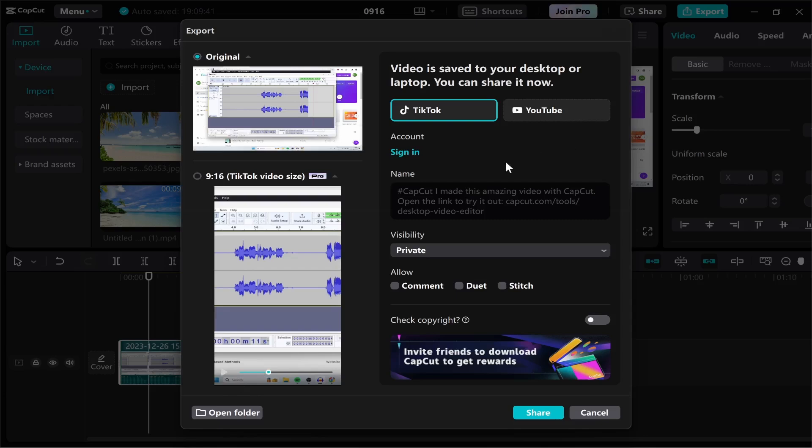Once that's done it's going to export the video. It's also going to ask you if you want to upload to TikTok or YouTube which I wouldn't do. Instead I just click open folder here.